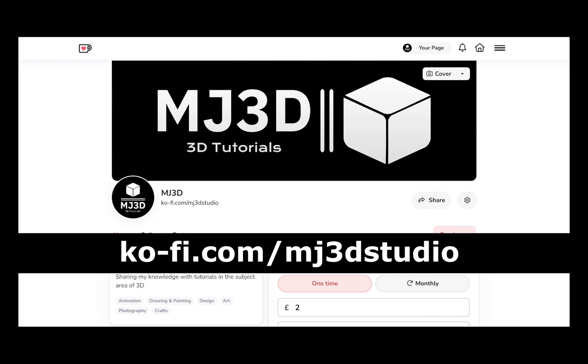If you enjoy these videos and you would like to support the channel, then you can do so via my Ko-Fi page. That's at ko-fi.com forward slash mj3dstudio. Any donations will be used to help sustain the channel. I'd like to thank you all for watching and I hope to see you again soon.